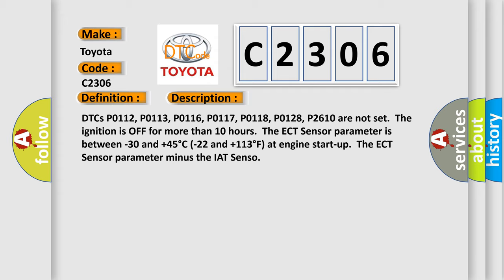DTCs P0112, P0113, P0116, P0117, P0118, P0128, P2610 are not set. The ignition is off for more than 10 hours.